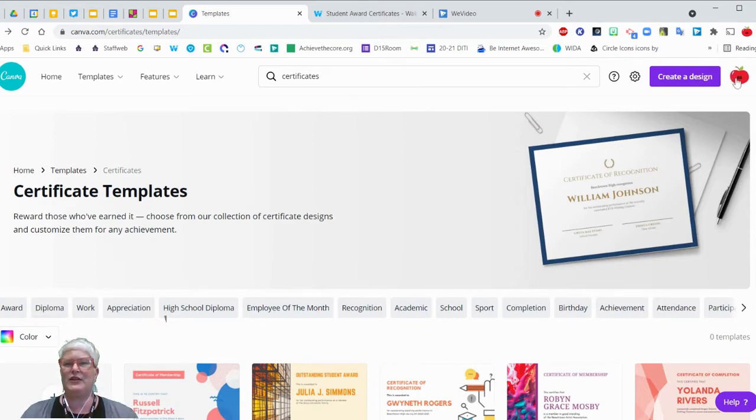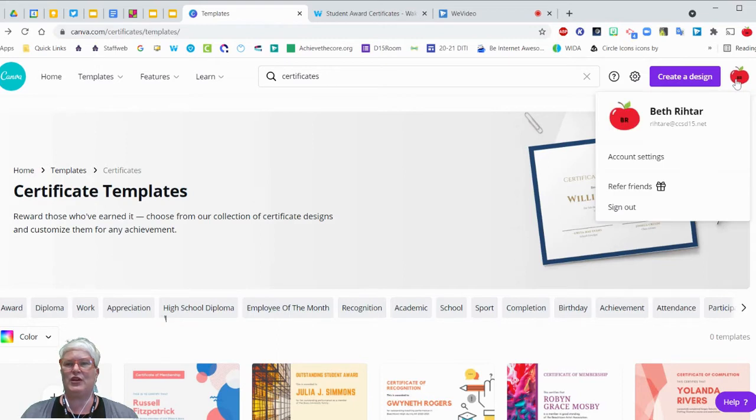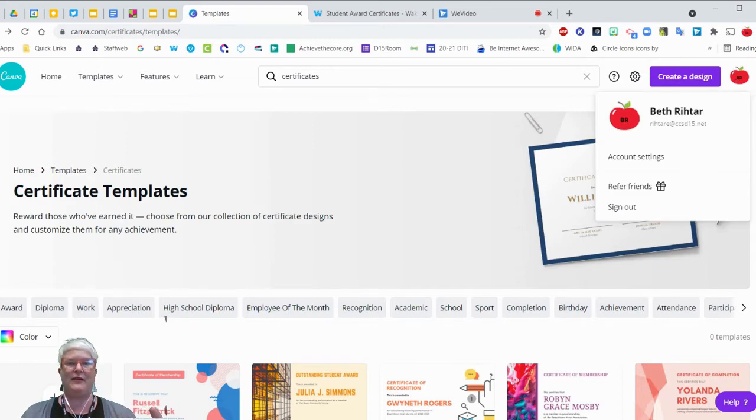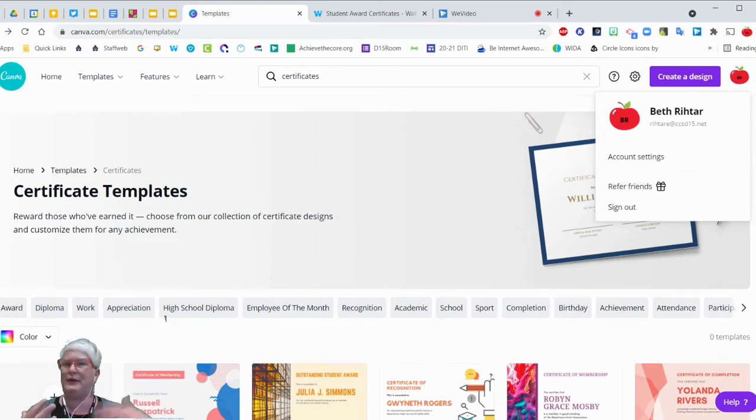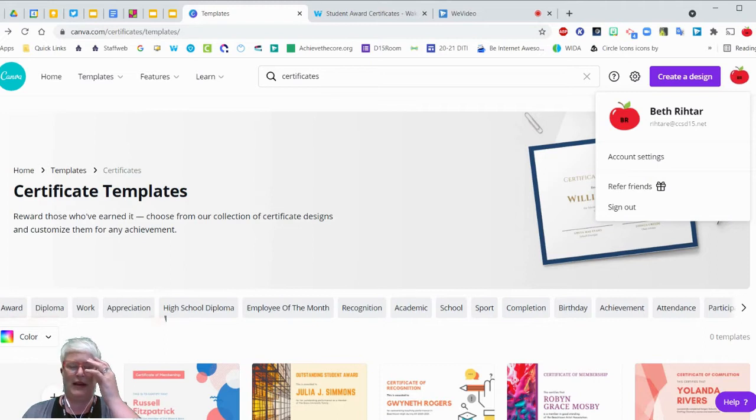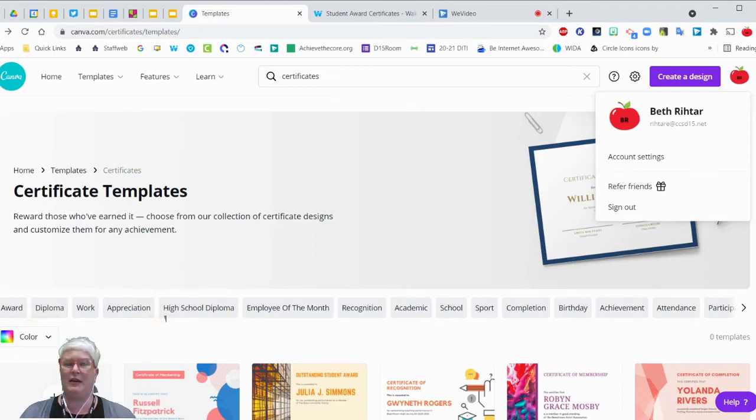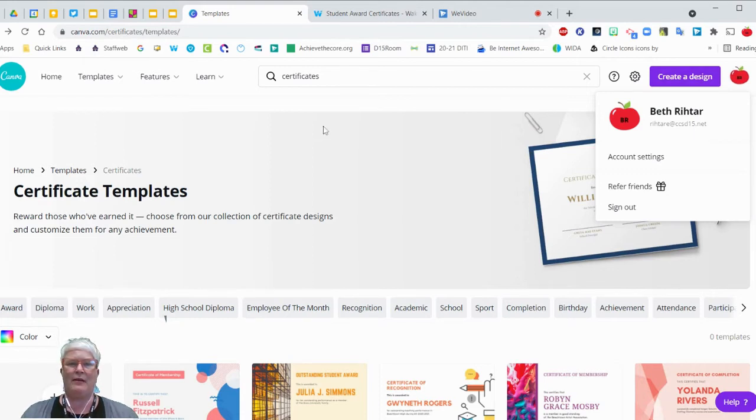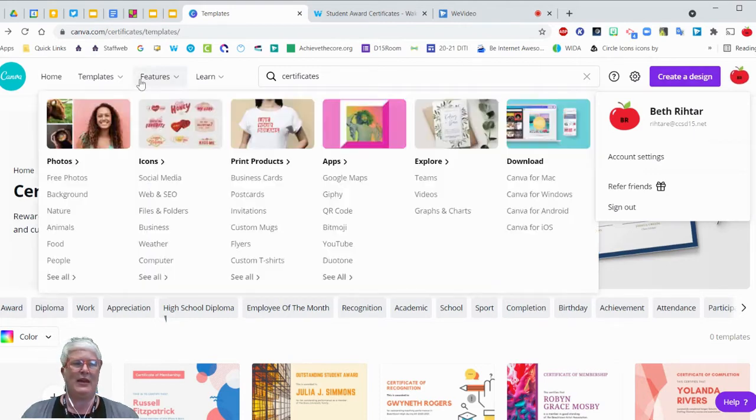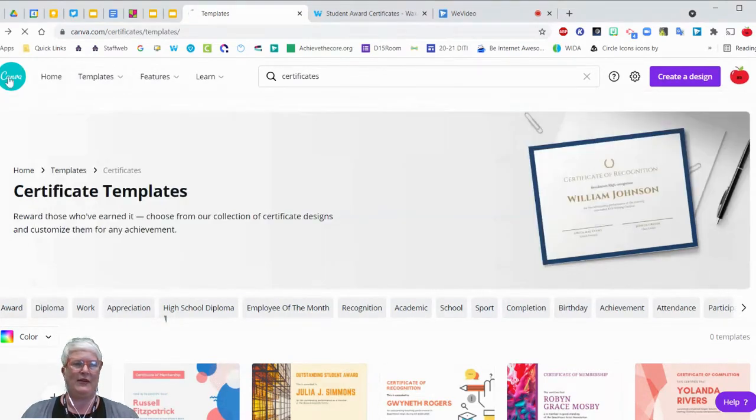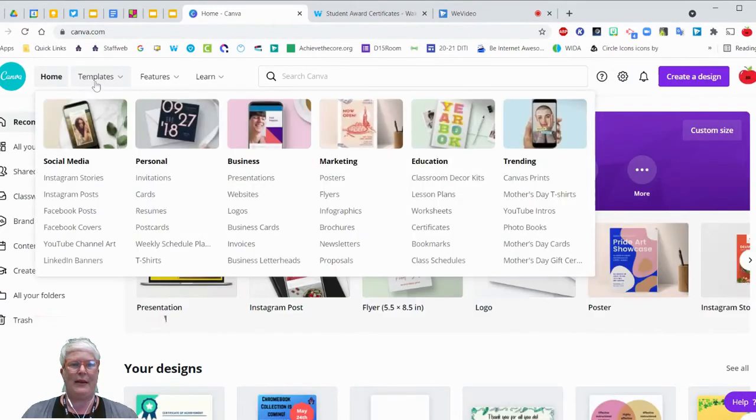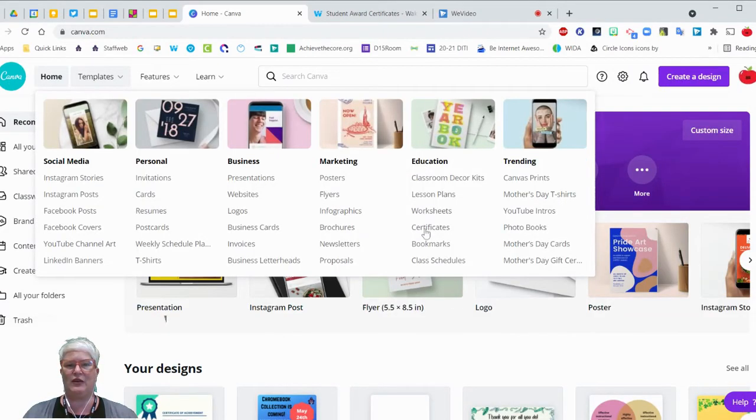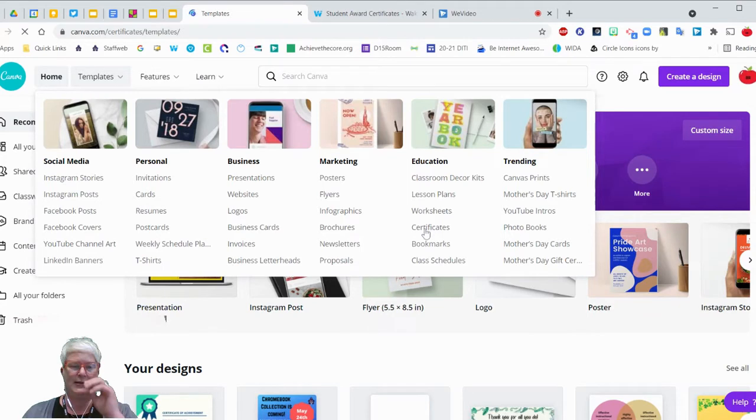So the first thing you have to do is make sure you have your education account set up in Canva because in the premium version, which you get free as being an educator, there's some benefits to it. And in the description, I'll put the link to how to join Canva Educator. So once I'm in Canva, I look up at the top for templates, I go over to education, and then you'll see certificates.